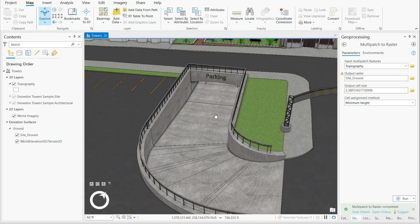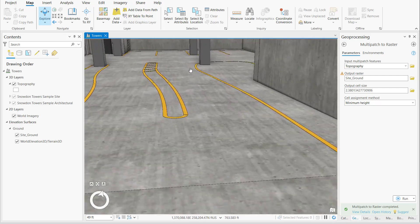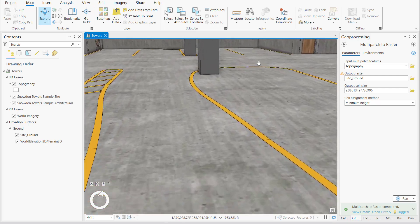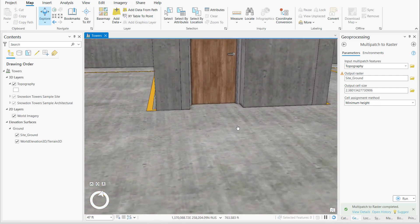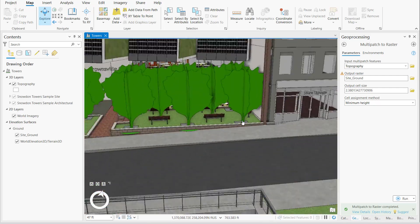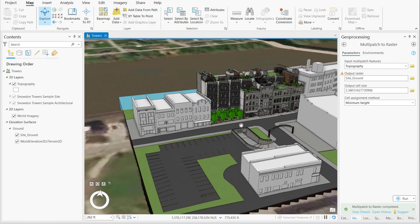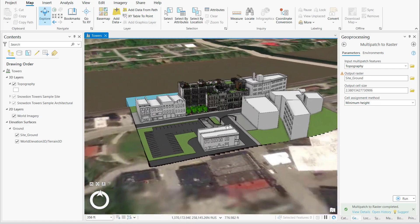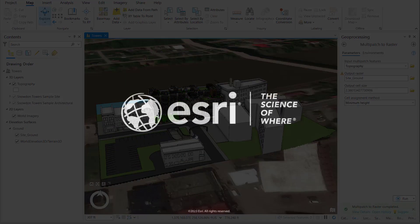Navigating back through the project site, the World Elevation 3D layer now gives priority to the SiteGround layer, and as a result, portions of the site such as the underground parking garage can be visualized and assessed along with all the other components of our scene.